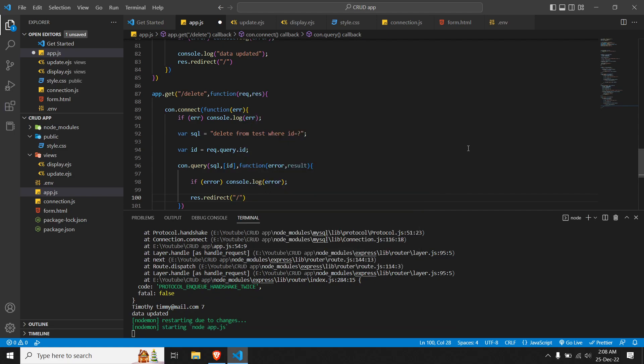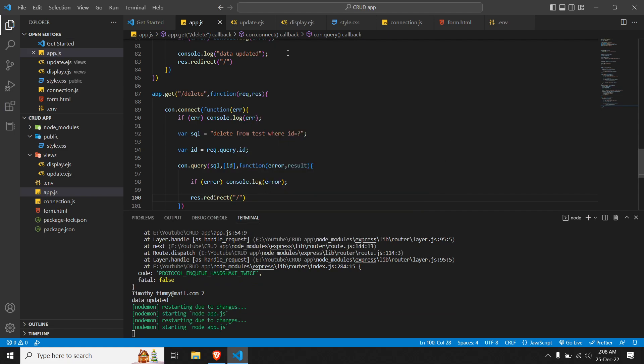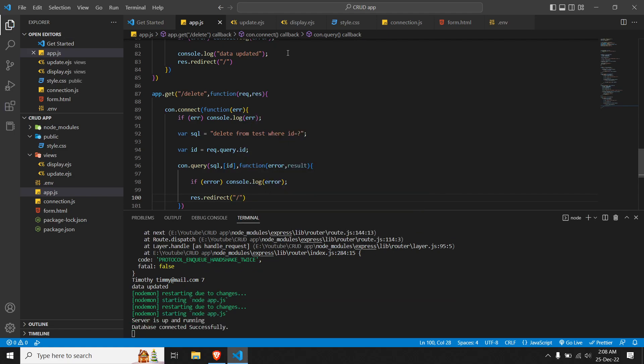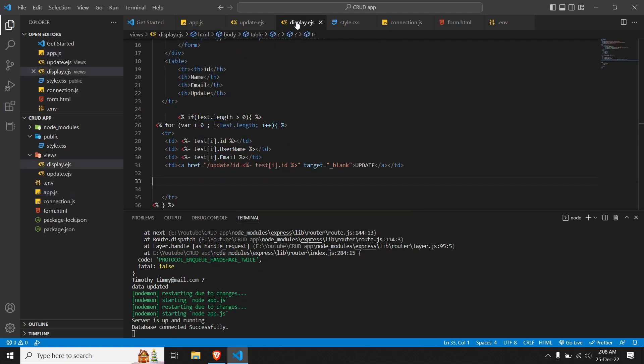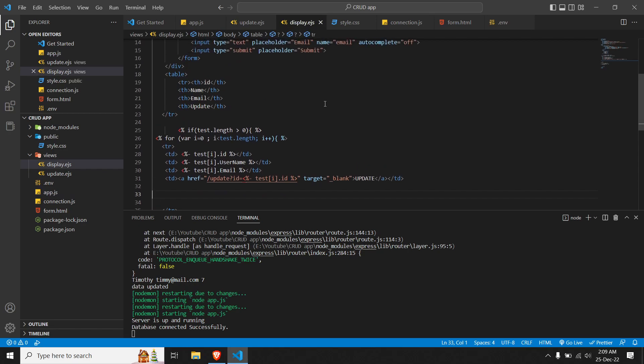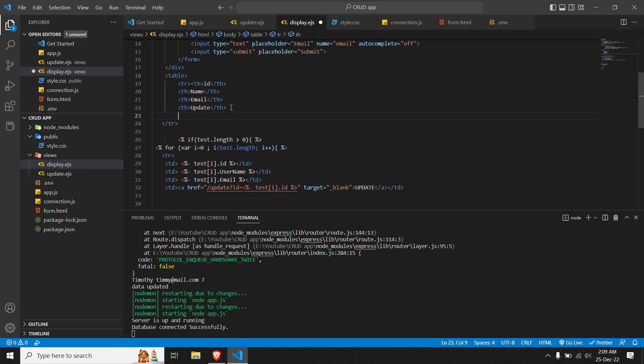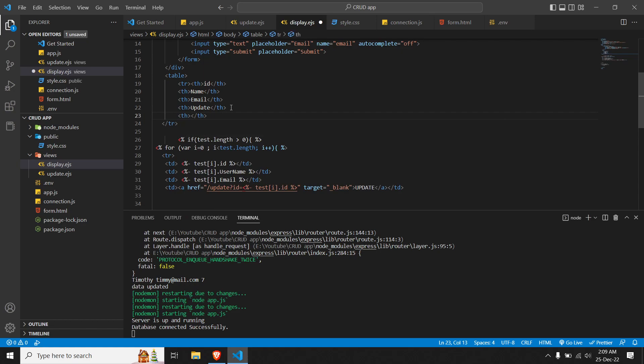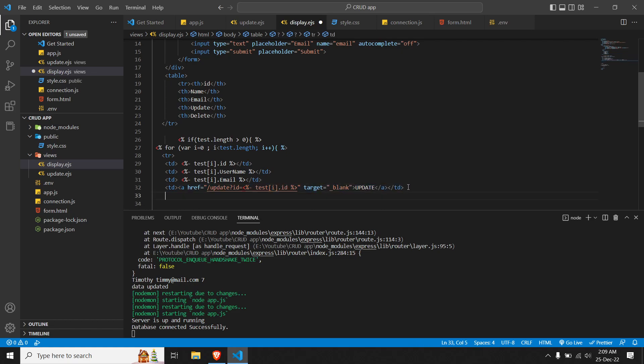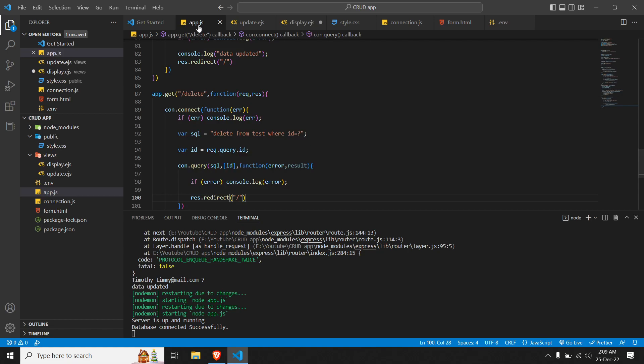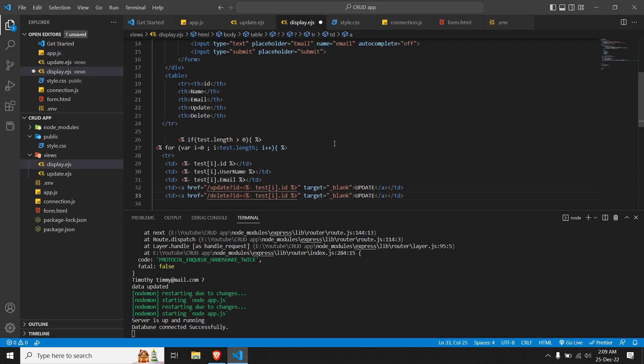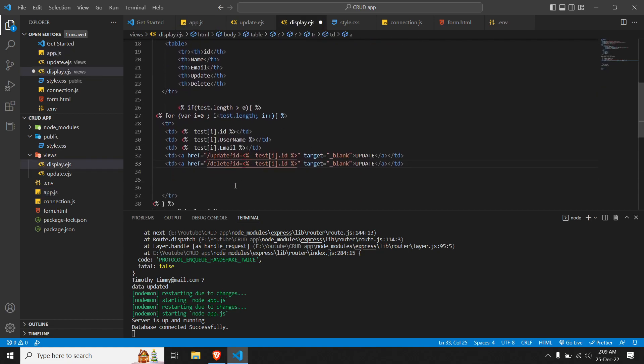Let me save this code. We have to make some changes to our display.ejs so we can display the URL. Let me add another table heading over here - make it th and delete. Let me copy the same table heading, ctrl+c, come over here, ctrl+v. We have to change the route, so make it delete. Let me confirm it once - yes, alright. We just have to pass the ID and change the name over here to delete. Let me save this.